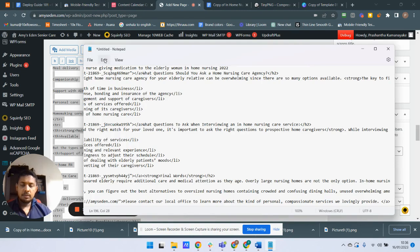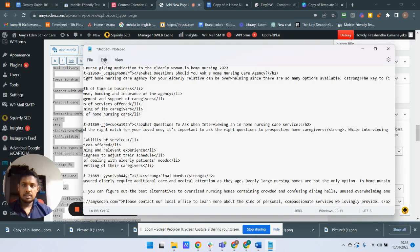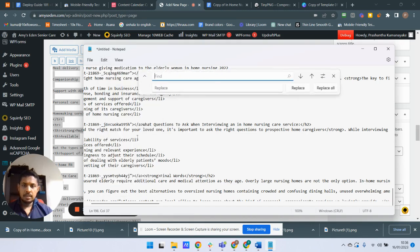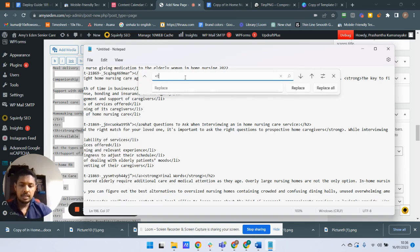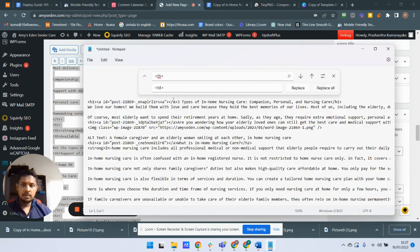Now we are going to replace th tags with td tags — td means table data. Go to the Edit menu and click Replace. In the find box, enter the opening th tag, and replace it with the td tag. Then click Replace All. Now all th tags have been replaced with td tags.